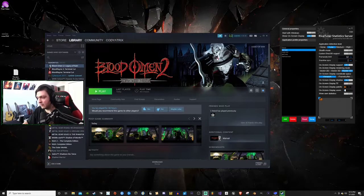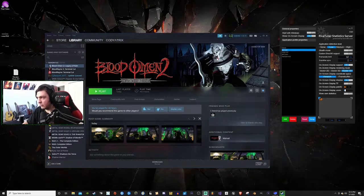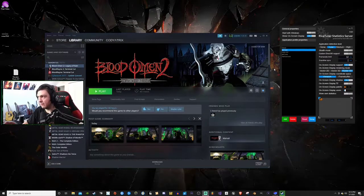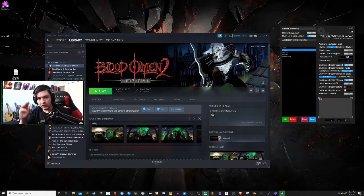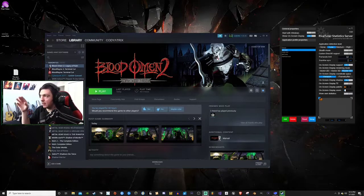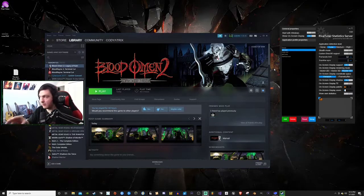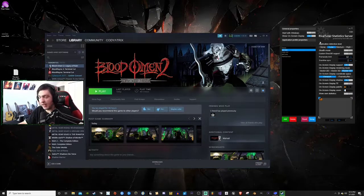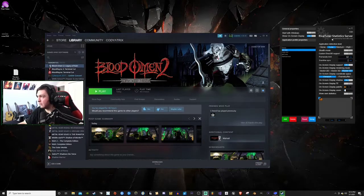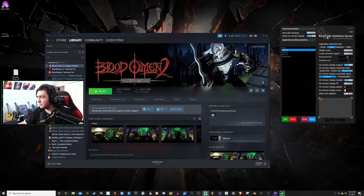For people who are new to this update and to this fix, you want the RivaTuner Statistics Server. I'll have the link in the description. You want to get the latest version.